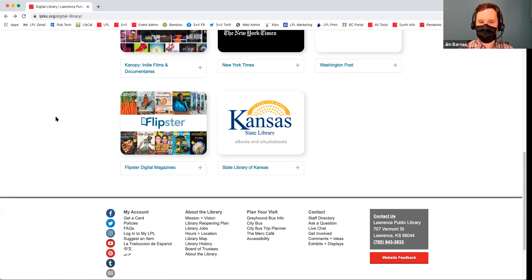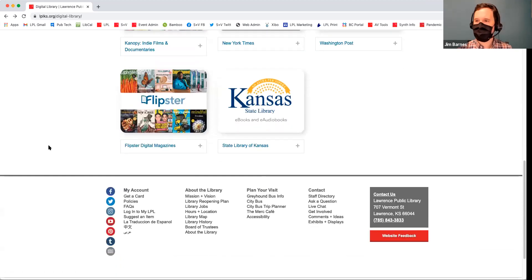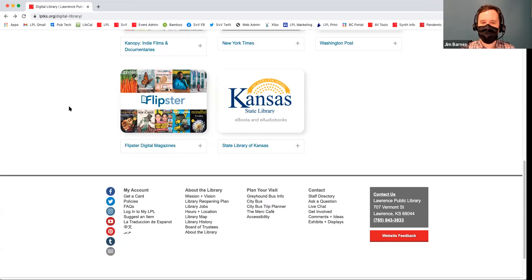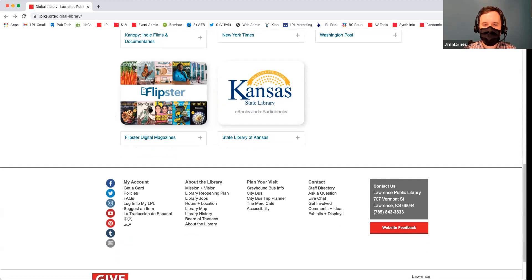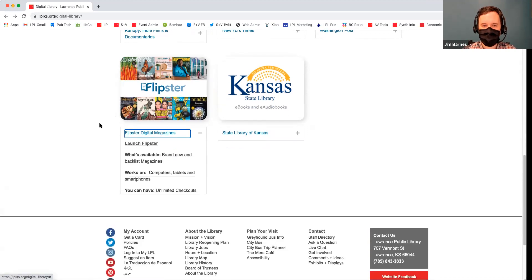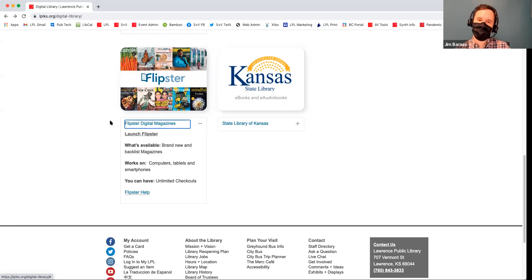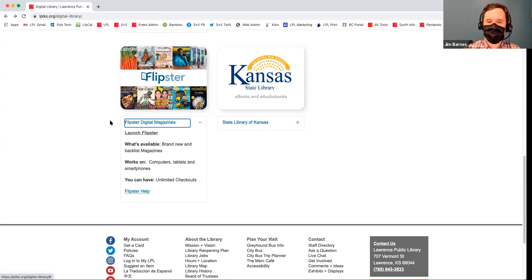It's always good to cross-reference different media sources — that's part of what libraries do, just offer as much information as you can get. Okay, so Flipster — this won't actually take too long because I find this to be really straightforward. I haven't helped people with Flipster very often because I think it just kind of works.